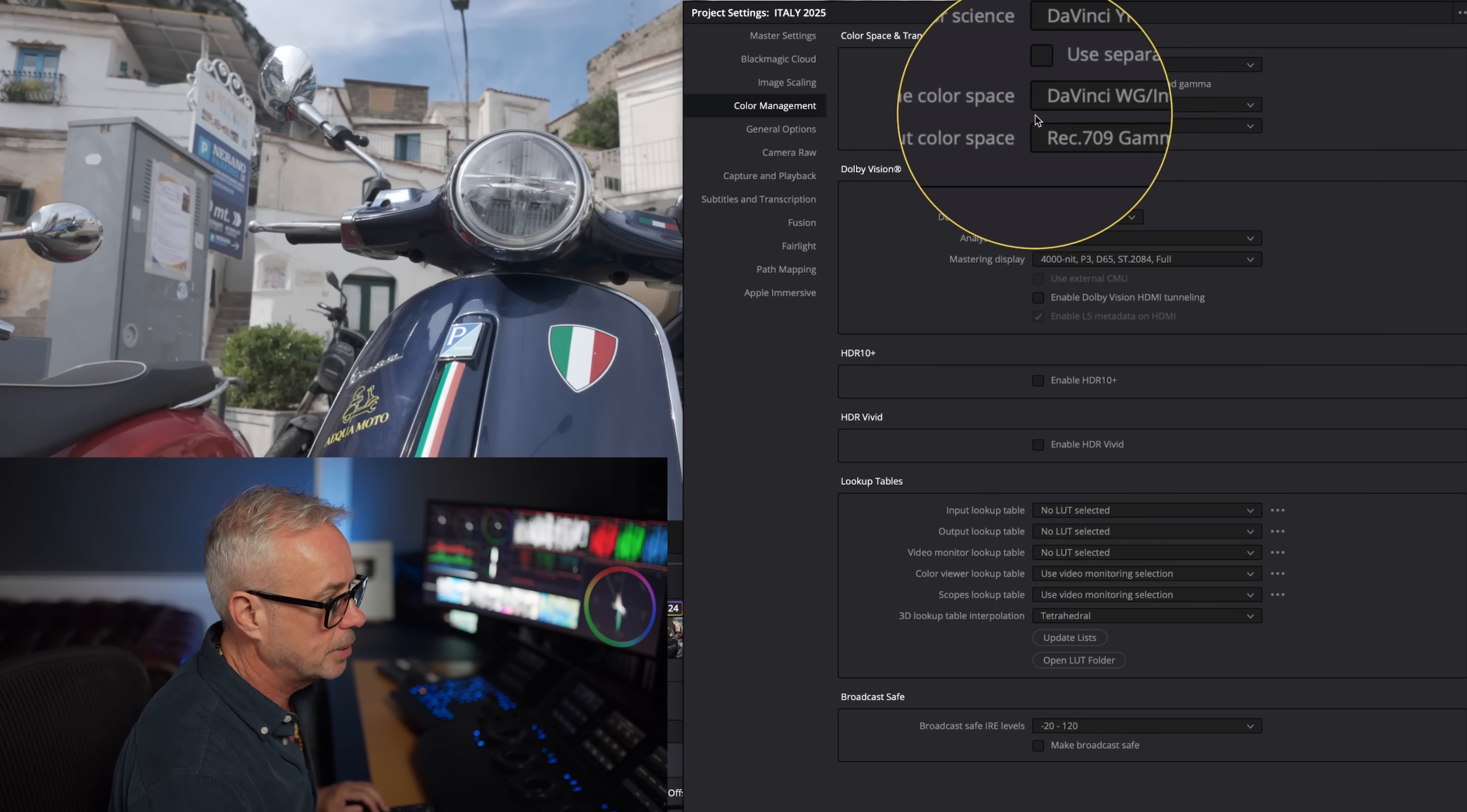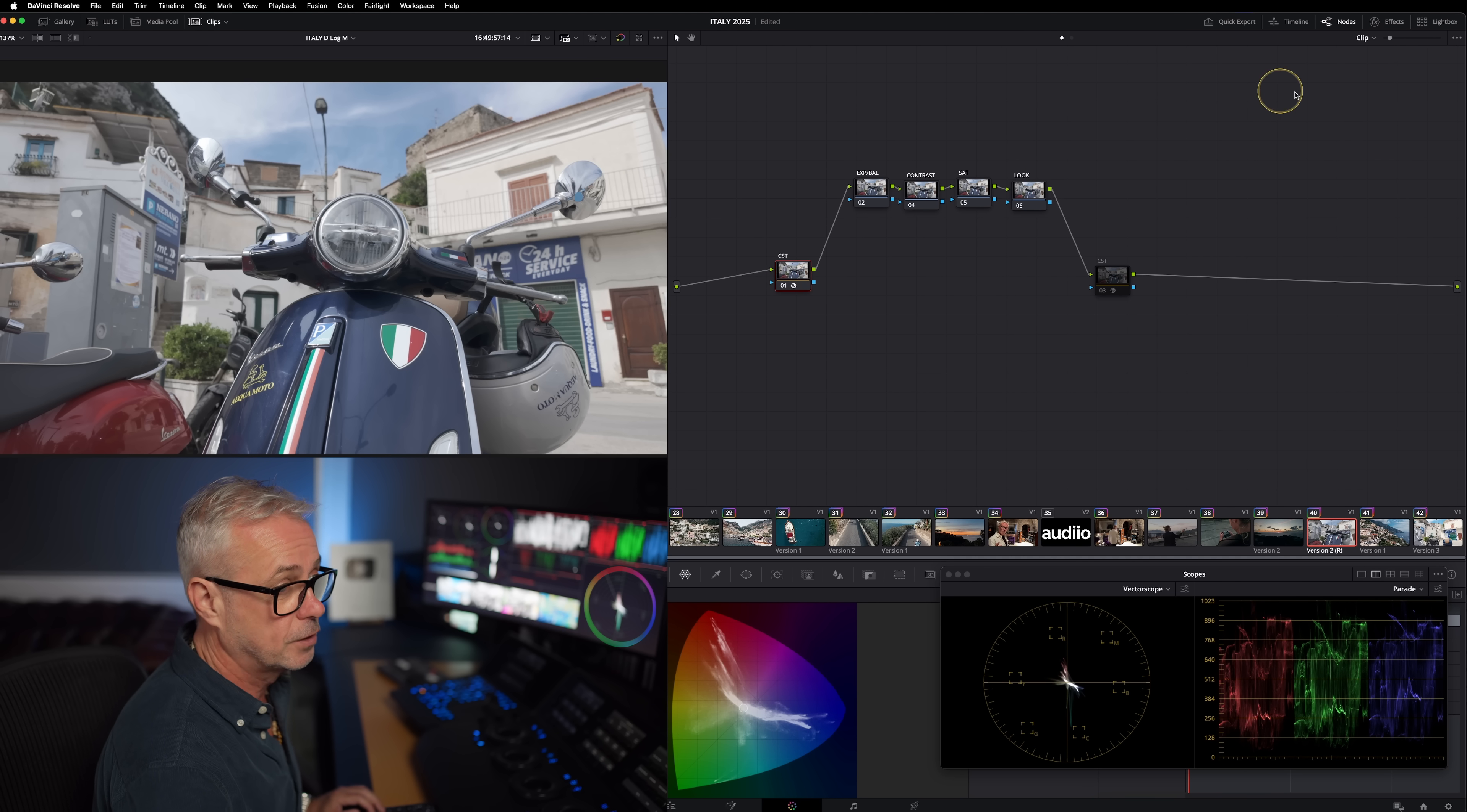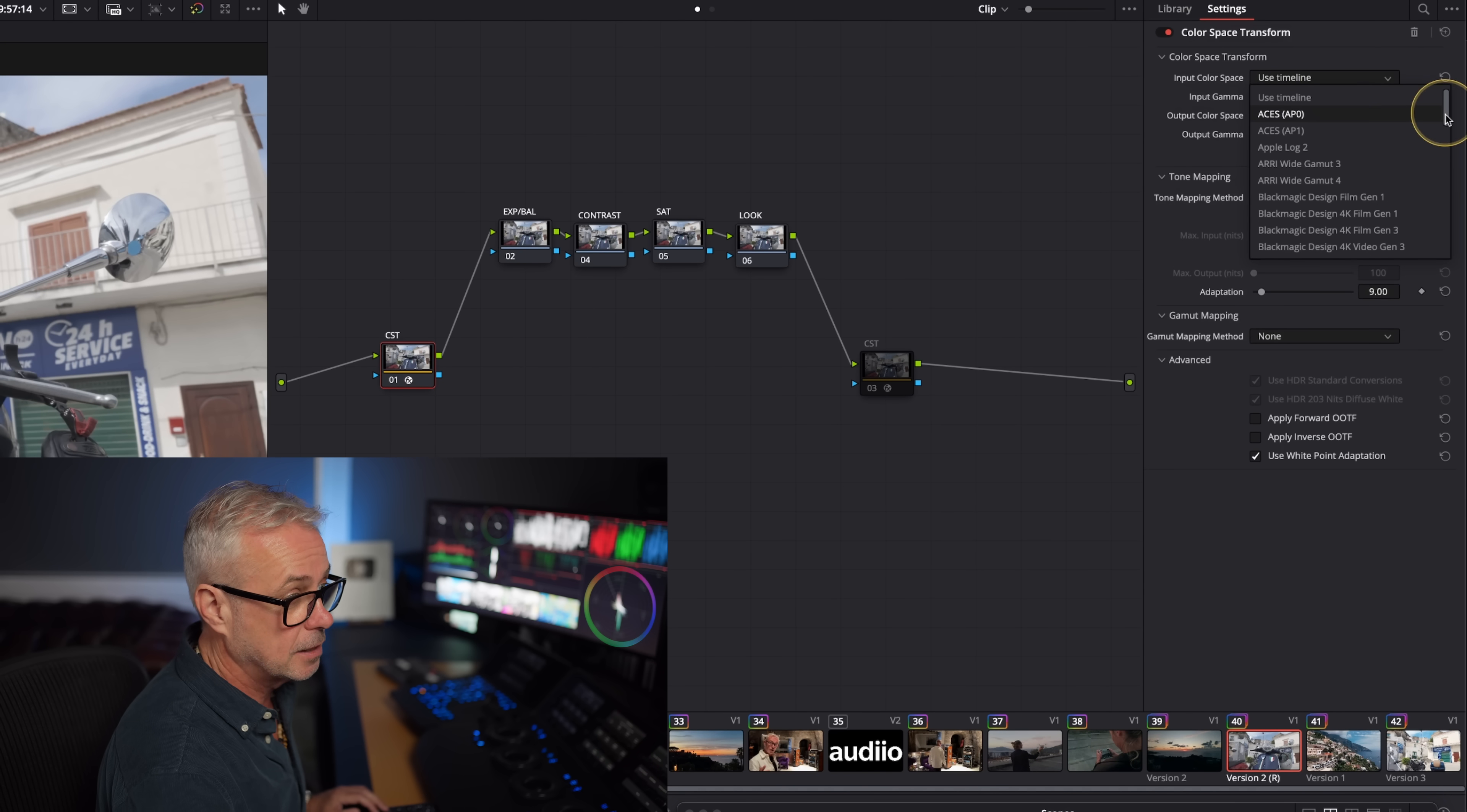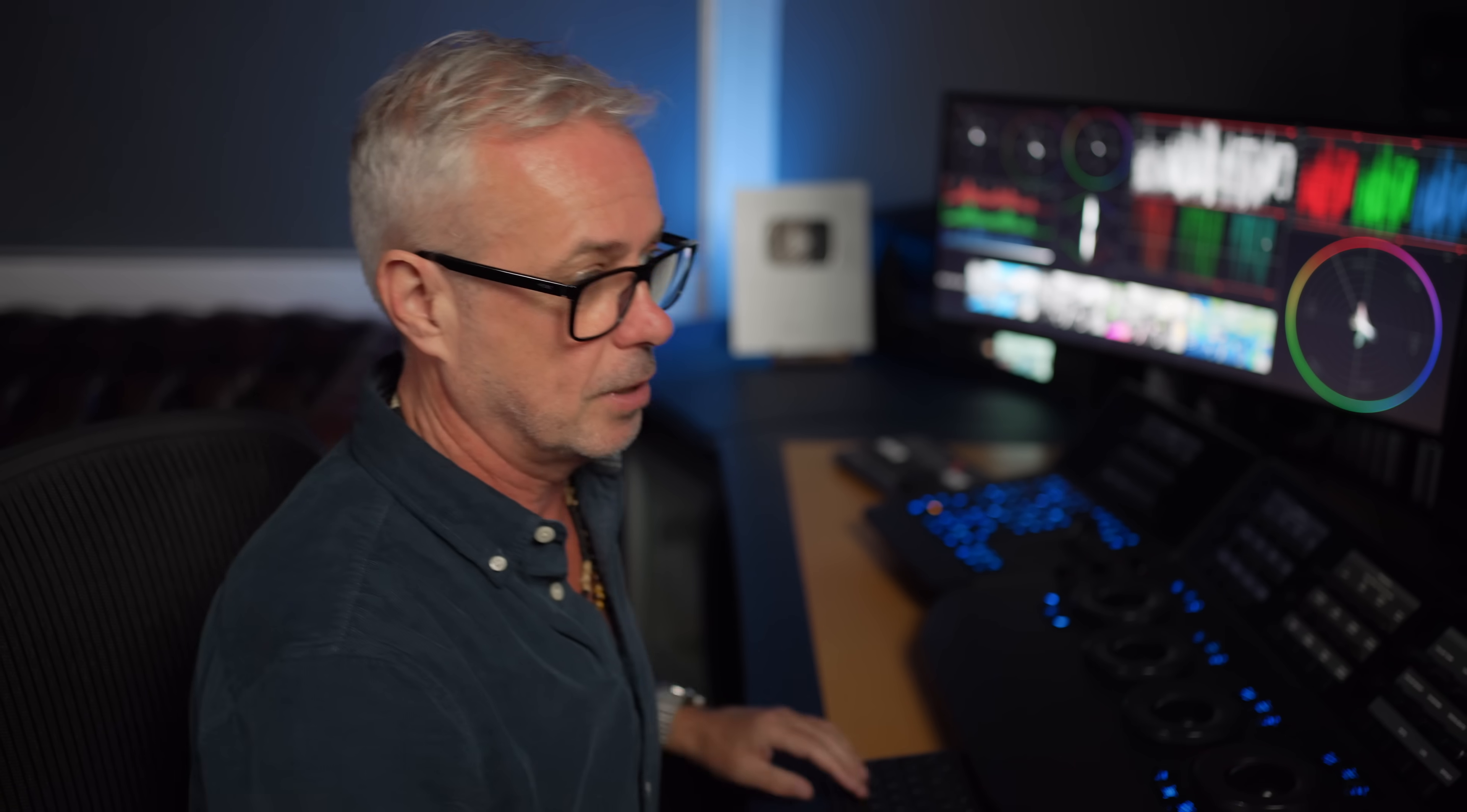I'm just going to show you my project settings. We've got color management, DaVinci RGB, DaVinci Wide Gamut Intermediate as always, and my output color space matching my monitor, Rec.709 Gamma 2.4. You can use 2.2 if that's what you're working with. The first thing we do is switch on color space transform. I've taken a color space transform and dragged it on. What I need to do now is tell Resolve what the settings are for the input color space.